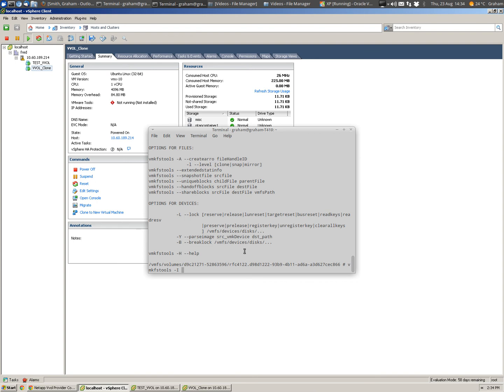And I'm going to pick our testvvol1, one of the VMDKs in there, and I'm going to take a snapshot, call it snap.vmdk.